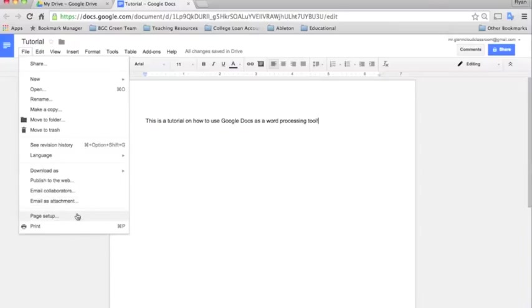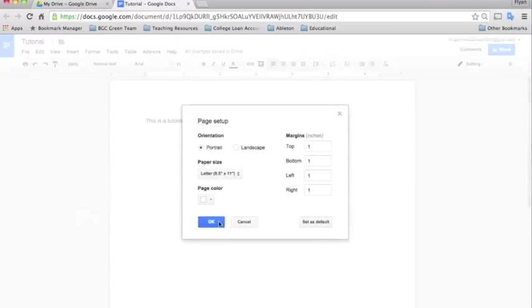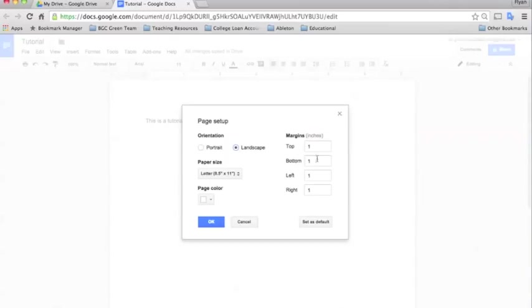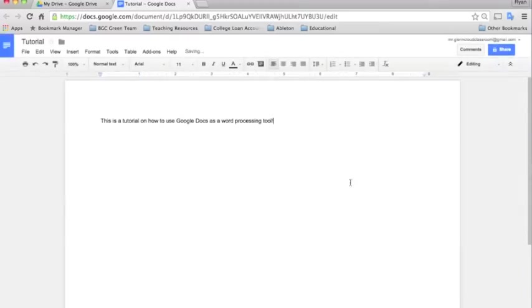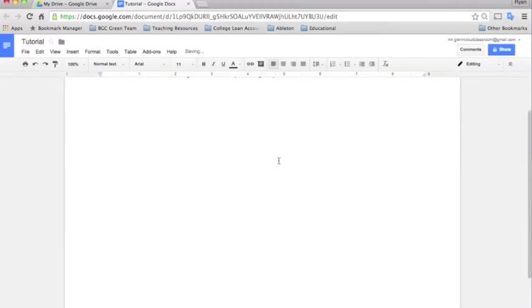The last thing I'm going to talk about down here is the page setup. This is an important one that a lot of students might use. If you click this, you can just see how you want your page set up. If you want to change it to landscape, which is long ways, change the margins if you need to. I just keep mine set as one inch default because that is typically the APA format. So go ahead and click OK and you'll see how it changes to landscape now.